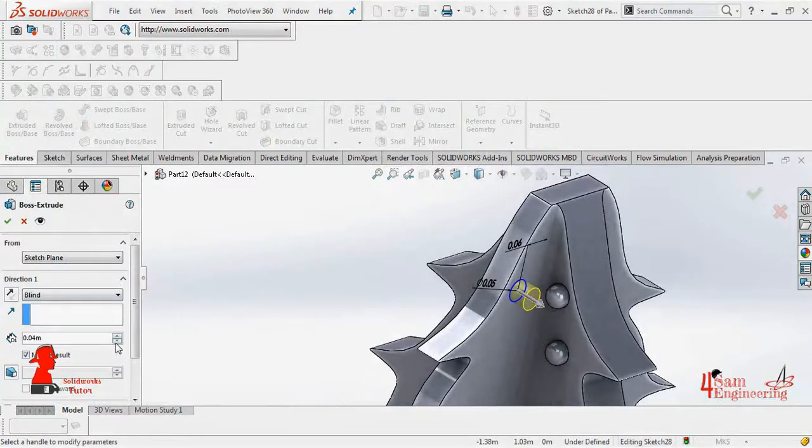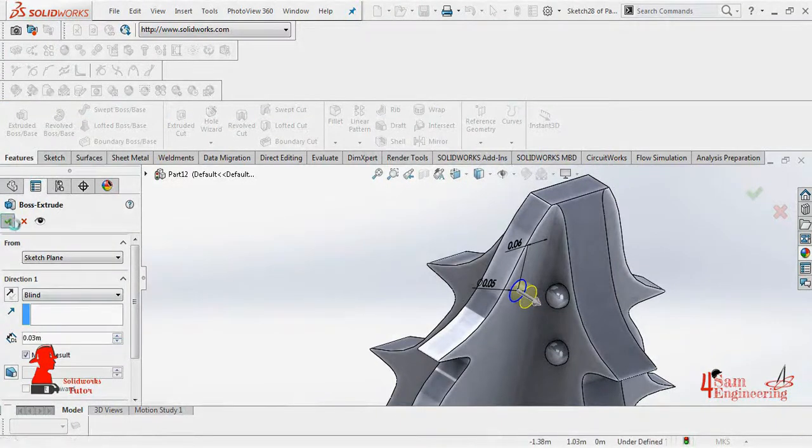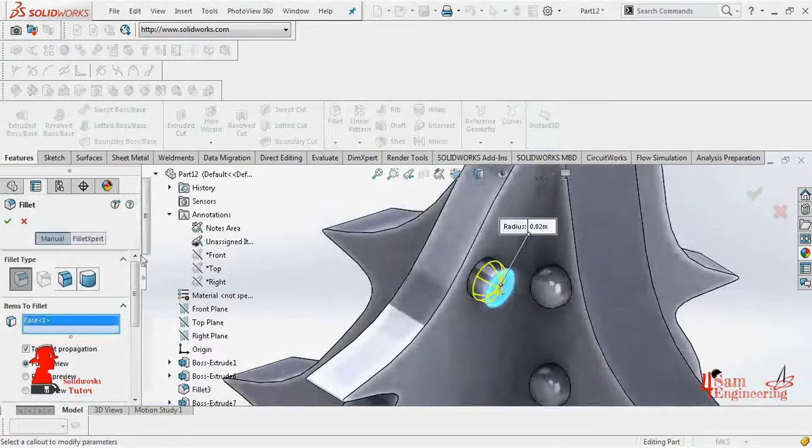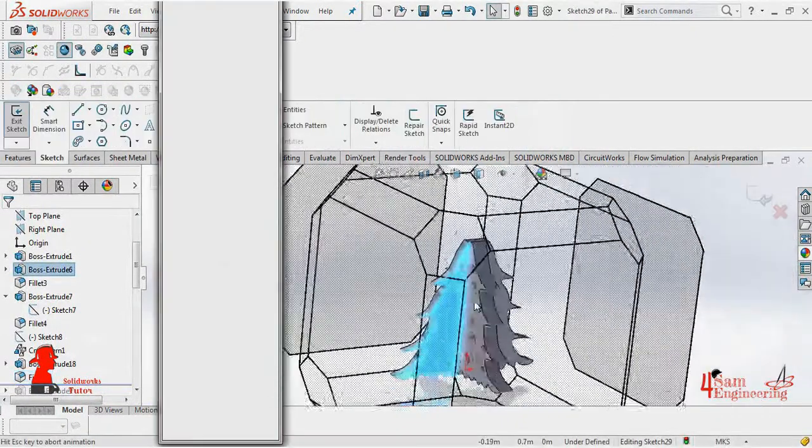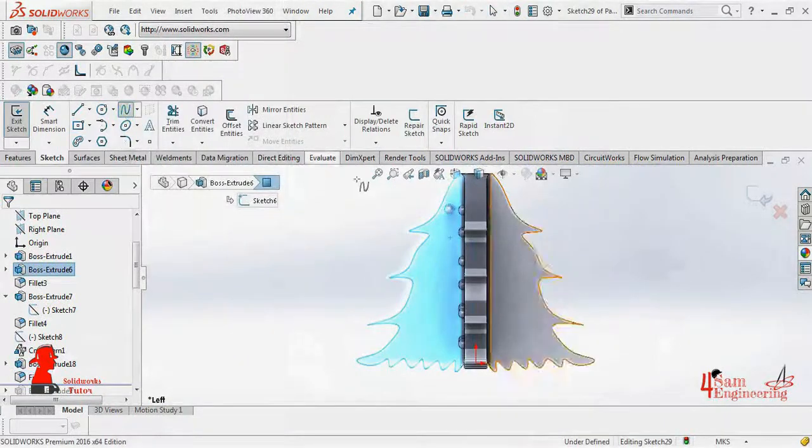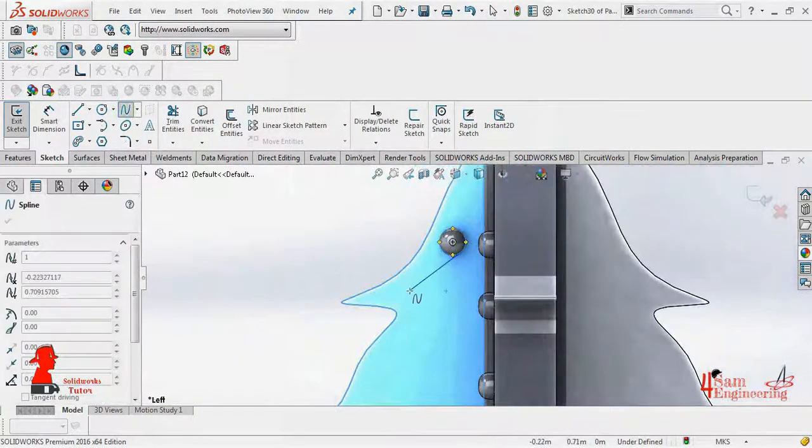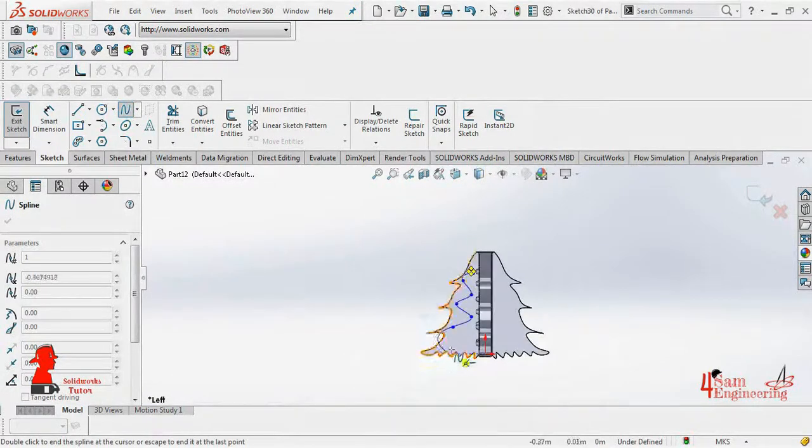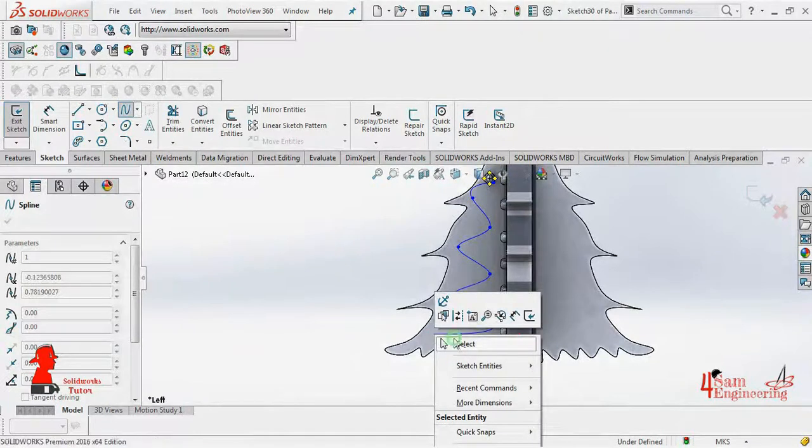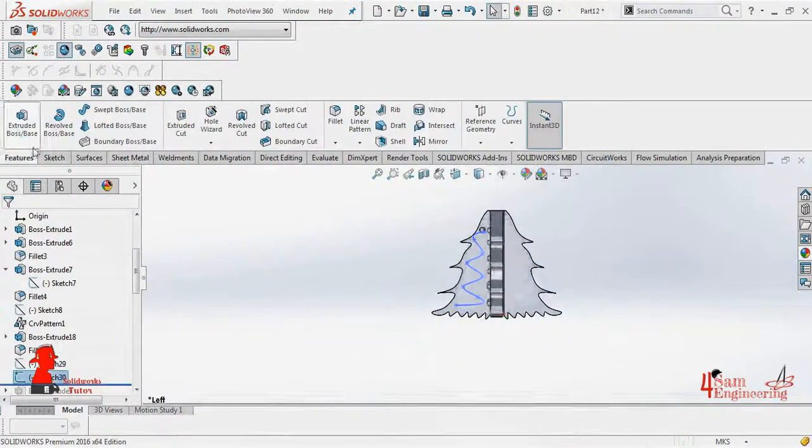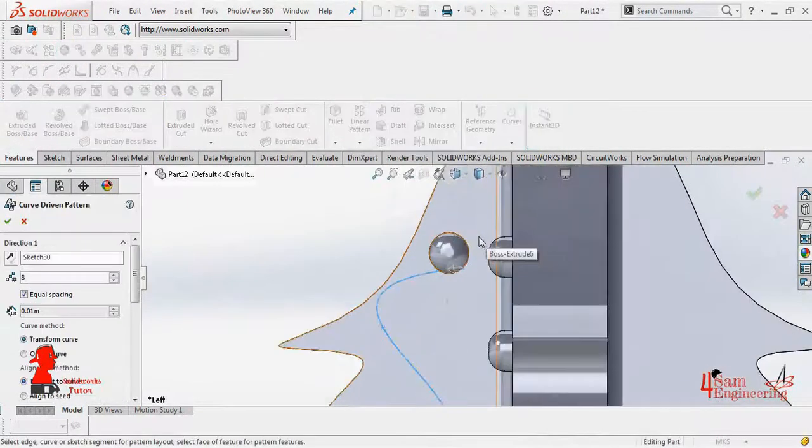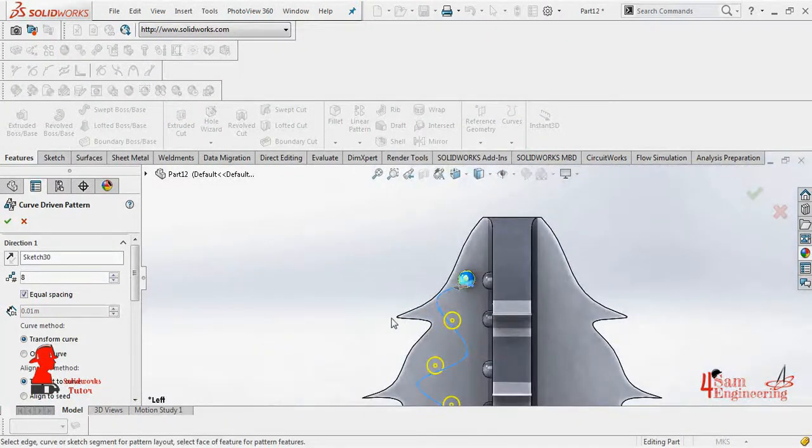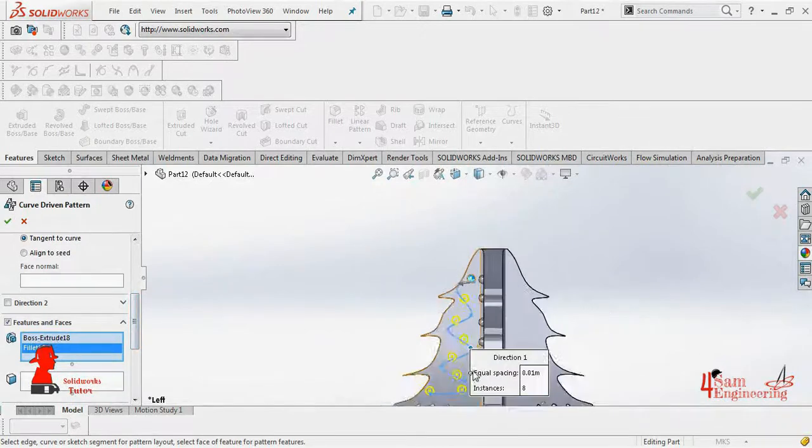Extrude the circle and follow its face. Select spline and draw a curve through the tree's face side. The curve is gonna be the direction of the path, and the extruded circles will be the features of the pattern.